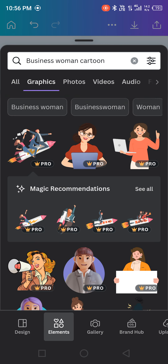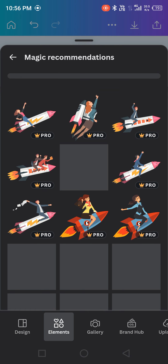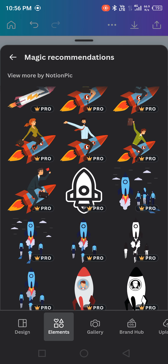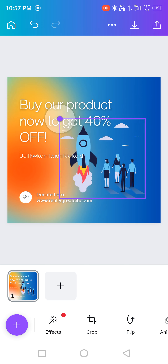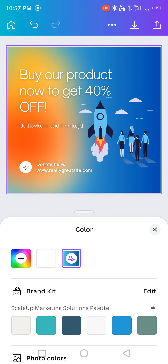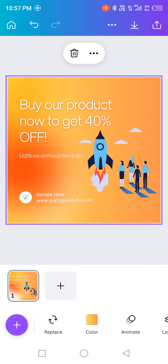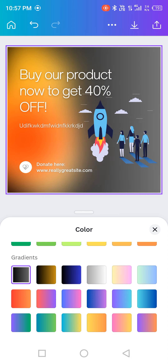Once you choose an element, go back and look for the Magic Recommendation feature. When you select one element, Magic Recommendation gives you a set of related elements — for example, if you chose a group of three people, it will suggest one man, one woman, two men, three men, and so on. You can even use a product launch visual. To make it look better, change the color palette so the animation is clearly visible against your background gradient.